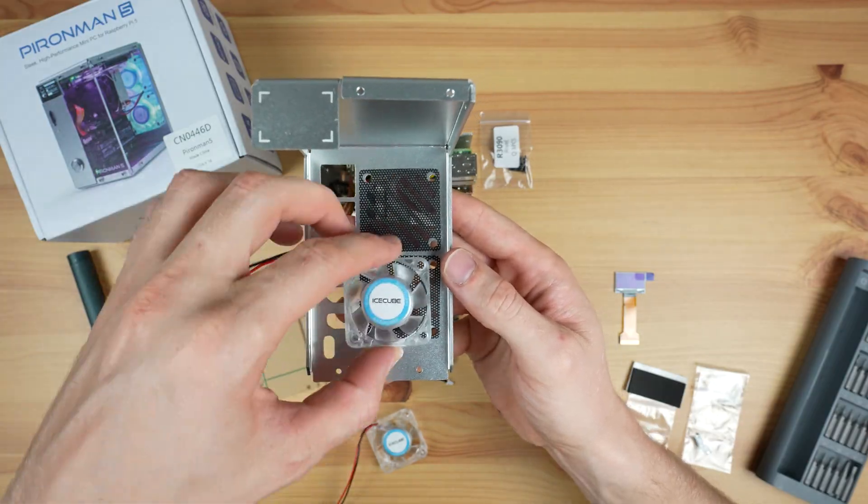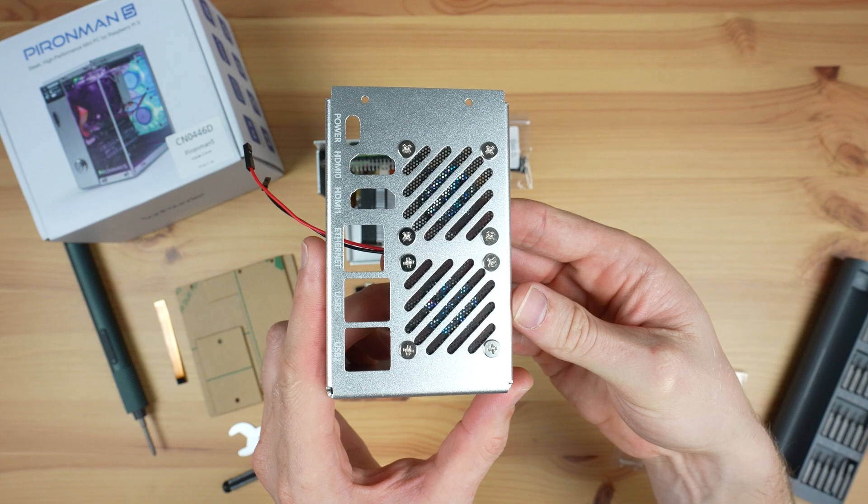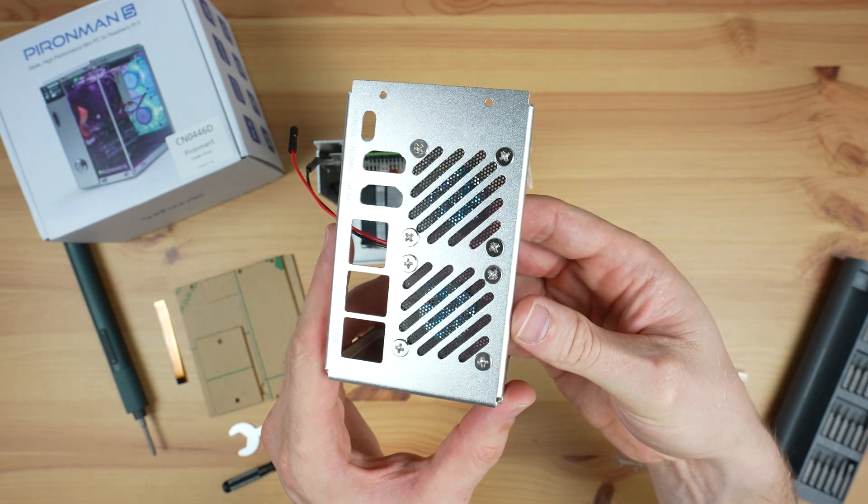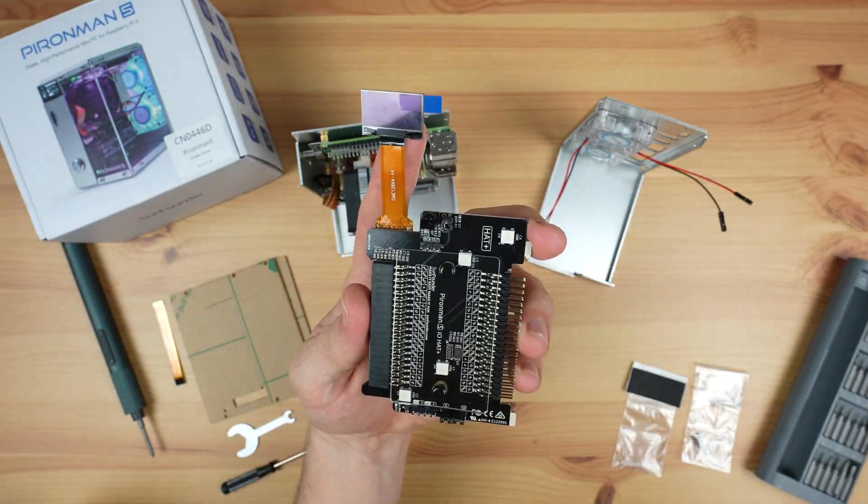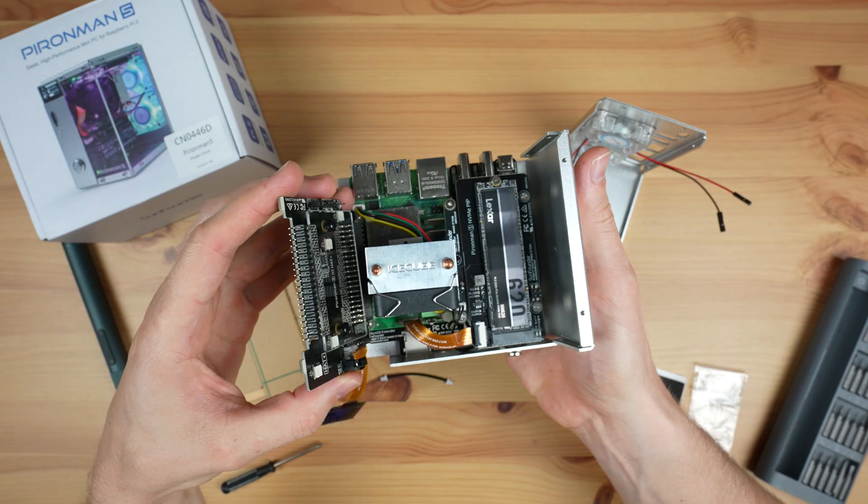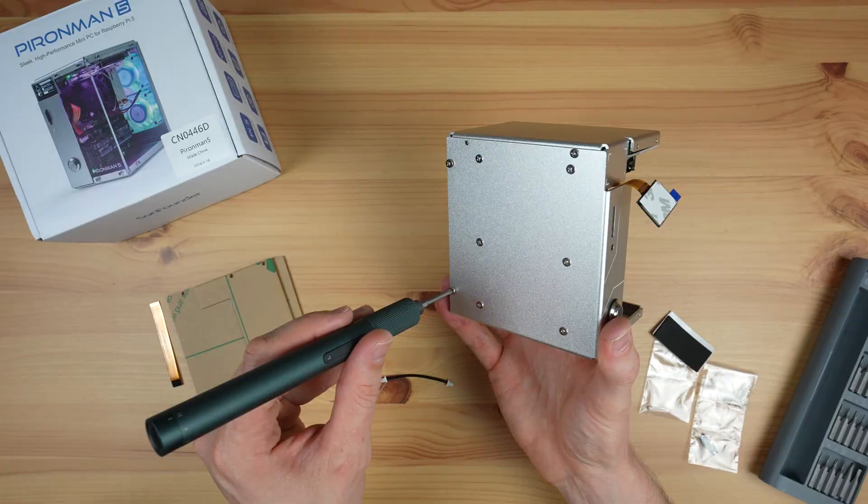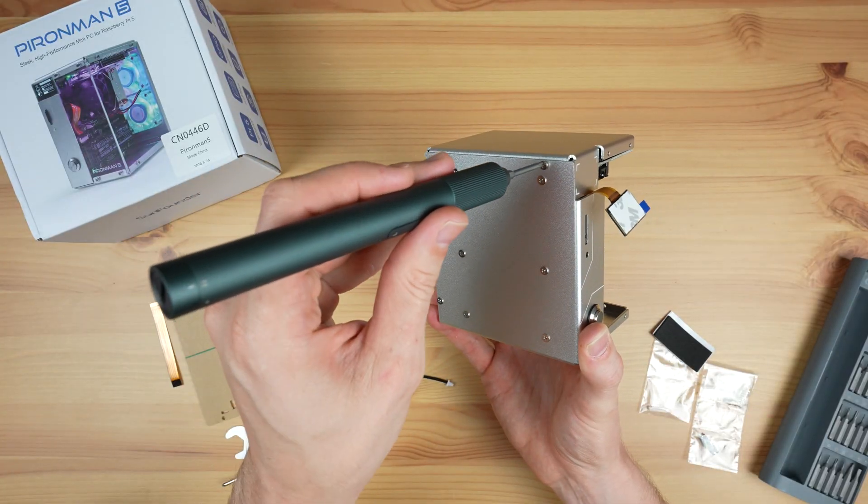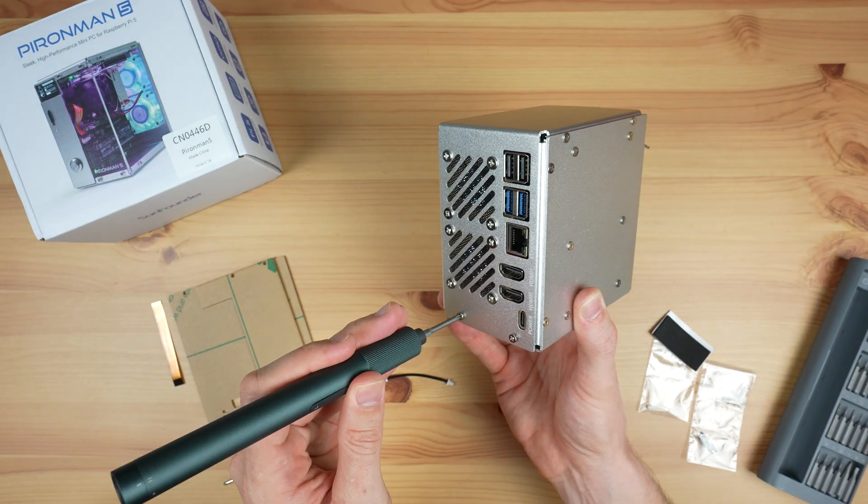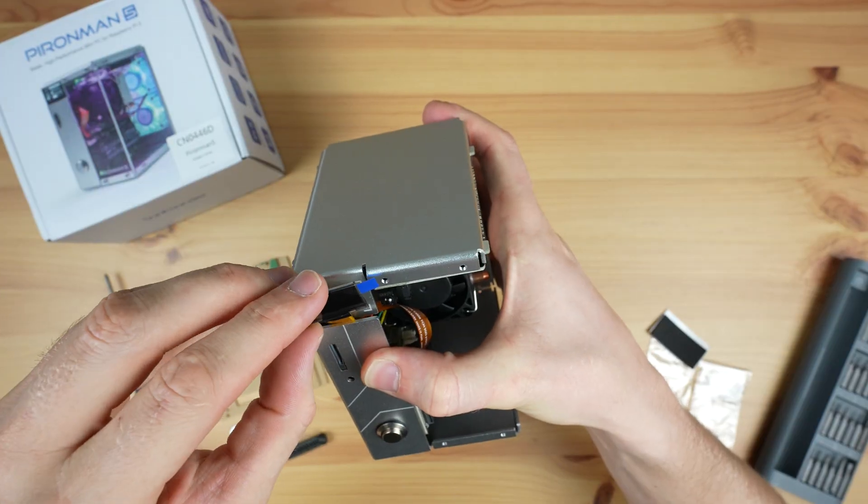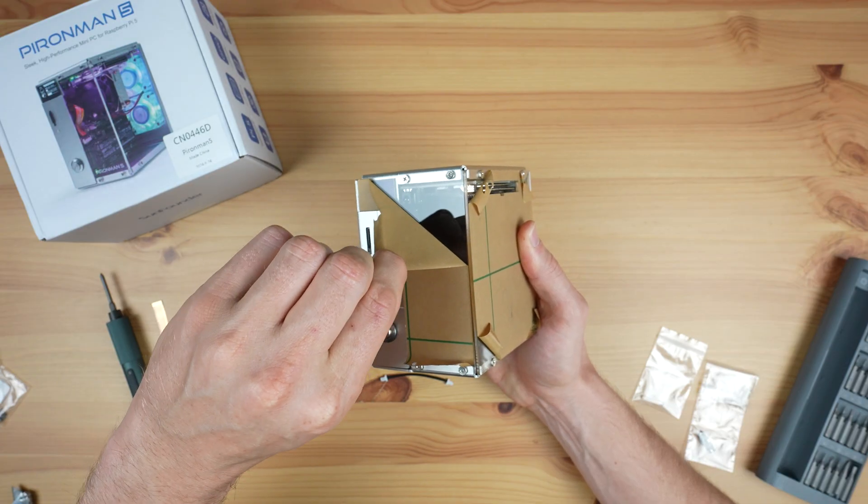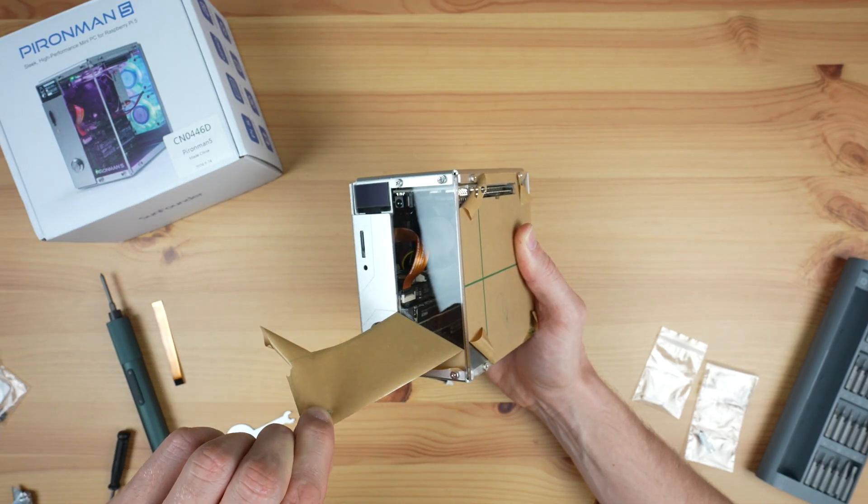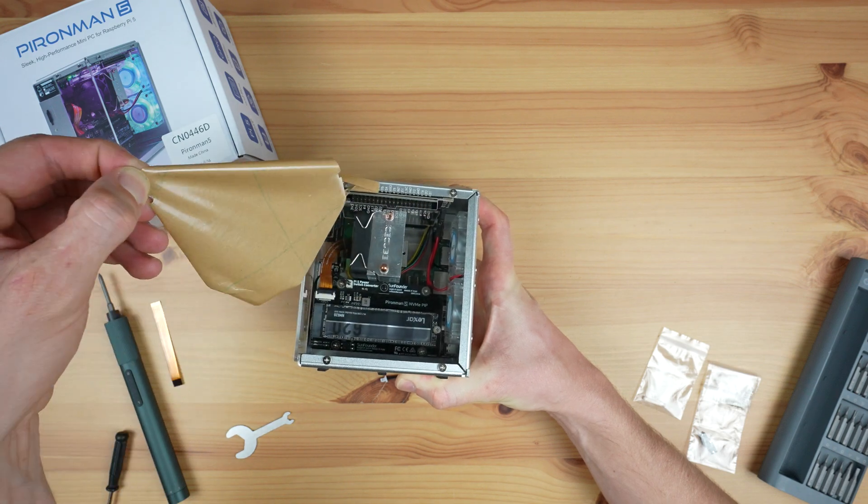We then attach the fans to the back panel. And with that done, we can mount the GPIO expansion board with our OLED display. Then screw the two aluminium case halves together, and then stick the display onto the front panel. Lastly, we add the clear acrylic side panels to finish it off.